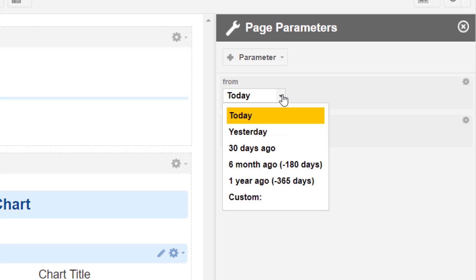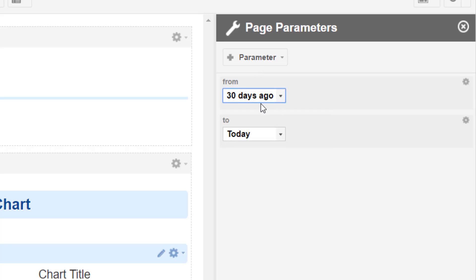Still, we should allow here some meaningful default values so that the report, even if the user doesn't display any values, will display a trend from the last 30 days.